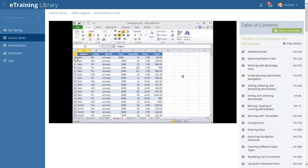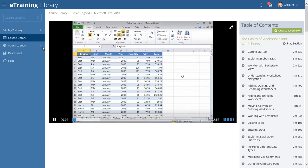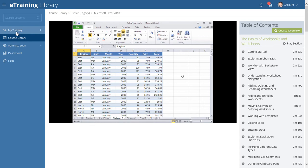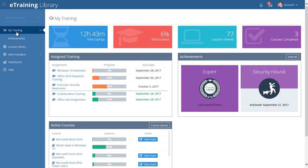The eLearning Library has a wealth of built-in features to keep students self-motivated and engaged in their learning. On the My Training page, you'll find a convenient view of your active courses and progress, your personal achievements, and assigned training.